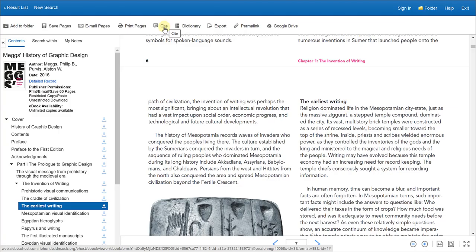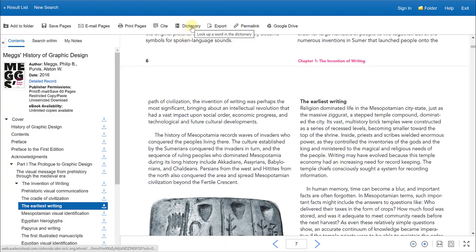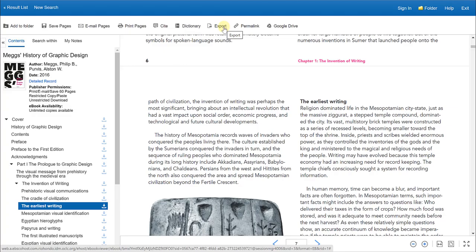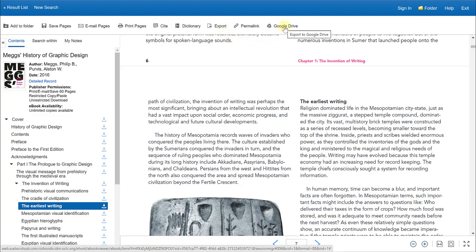If there is a word that you don't know, you can always look it up in the dictionary. You can also export this ebook and you can save it to your Google Drive or sections of it.